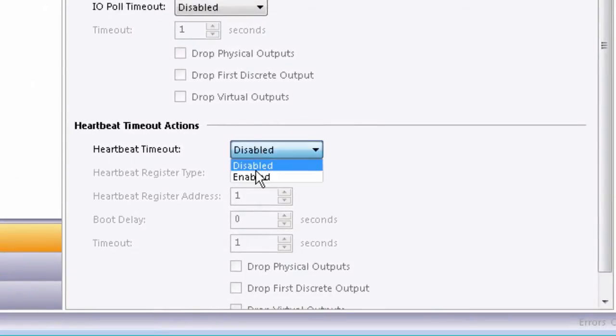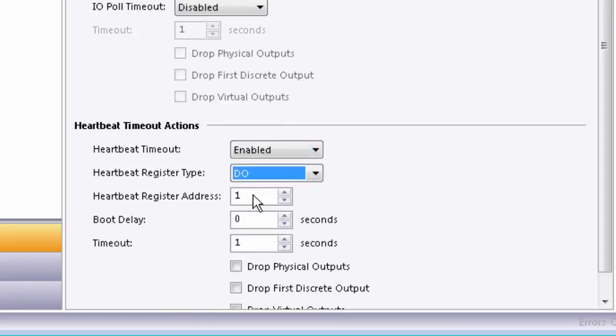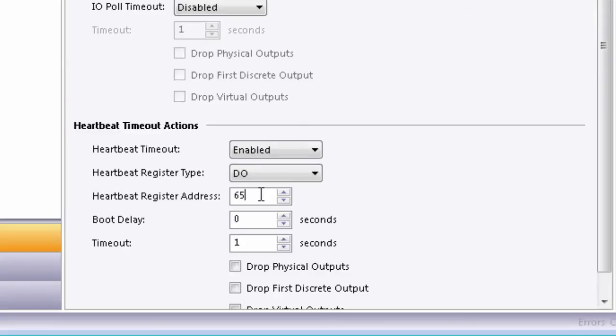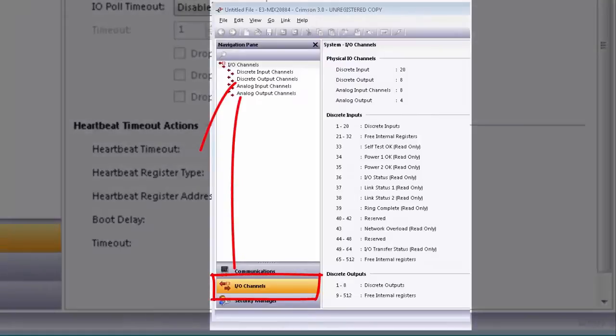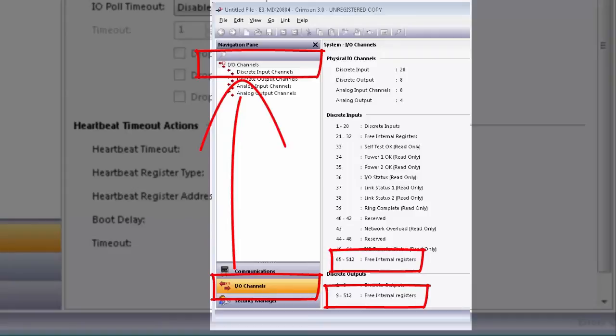Under heartbeat timeout actions, select Enabled. Then select the register type as discrete output, the register address as 65 in this case, but you can select any free internal register. All the registers are listed under the IO Channels Summary page.